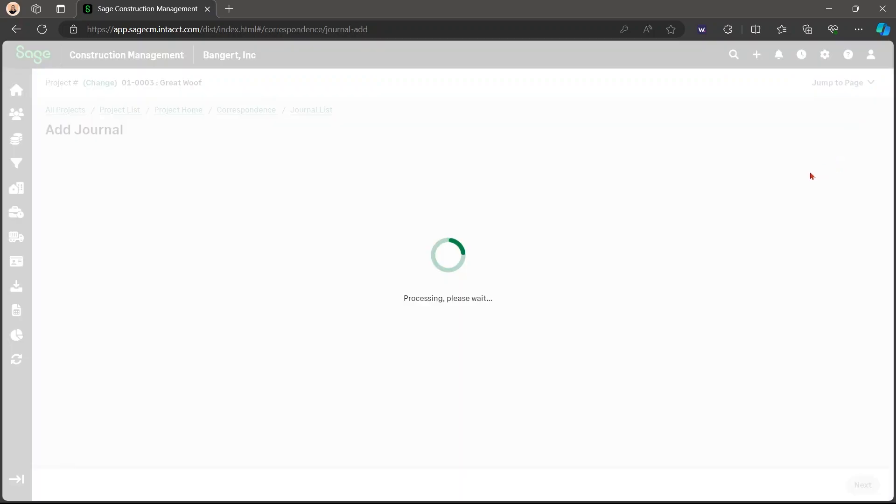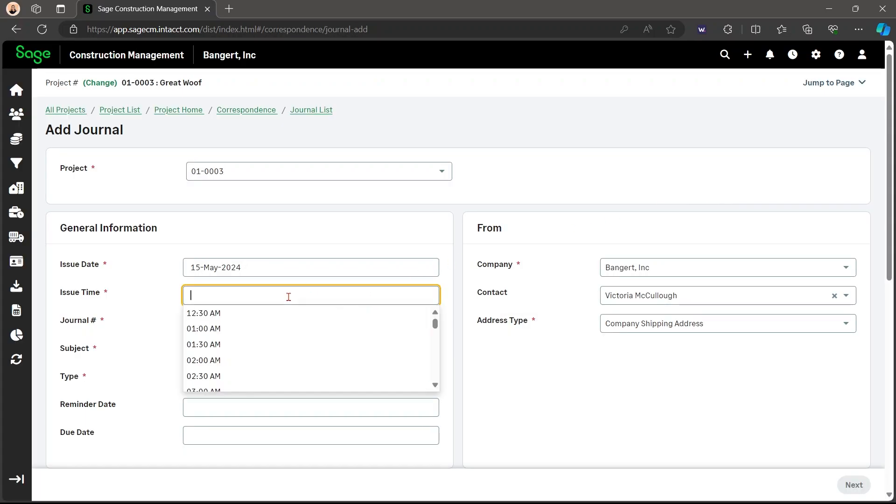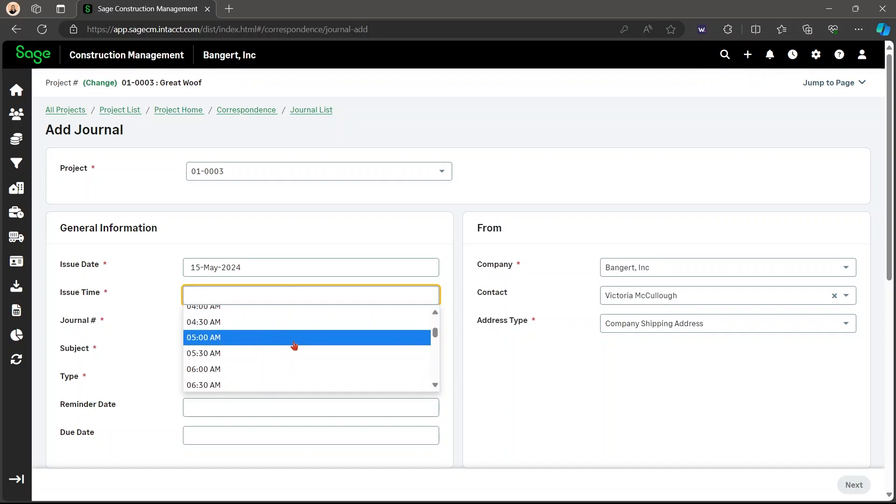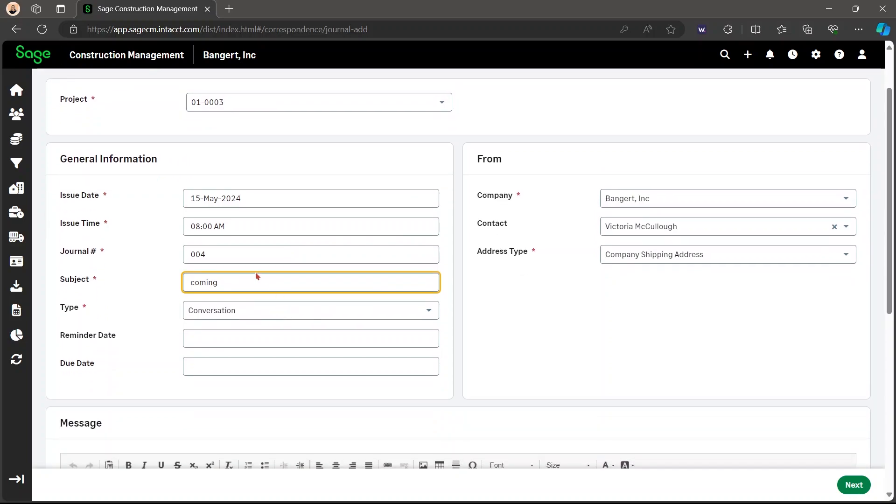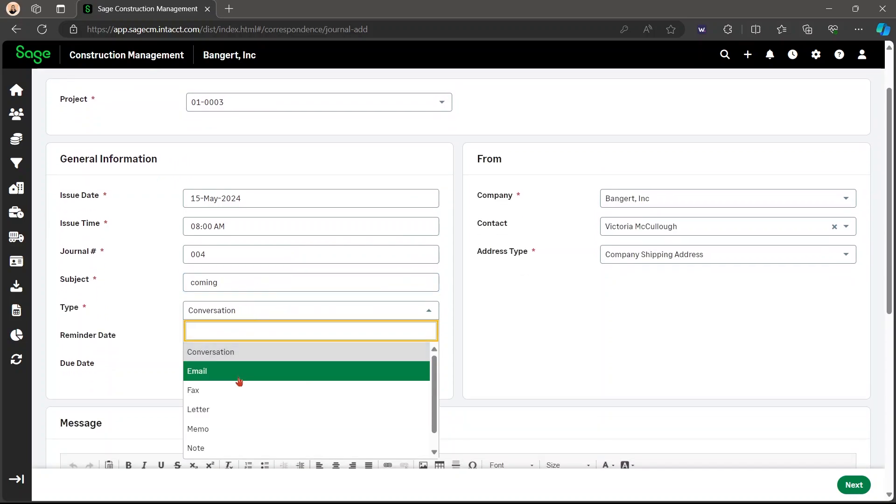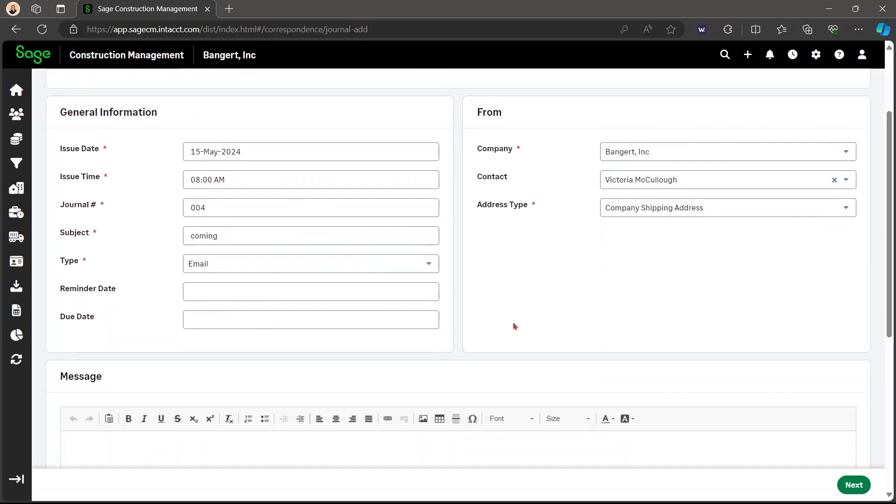You're going to go to actions, then add manually. You can add your issue time, the subject, then the type. I'm going to put email.